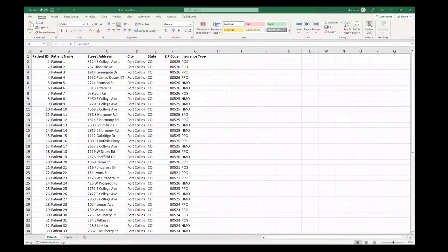Hi everyone, my name is Max and today we'll be going over some of the features and tools in Maptitude that can help you complete your work in the healthcare industry.